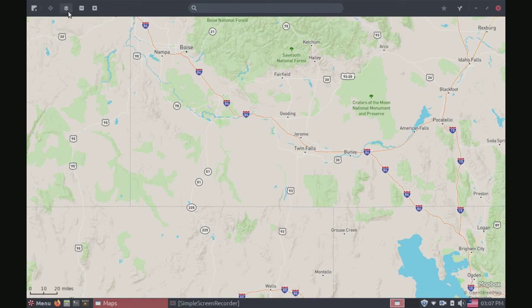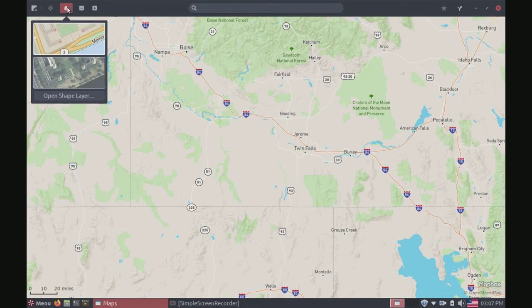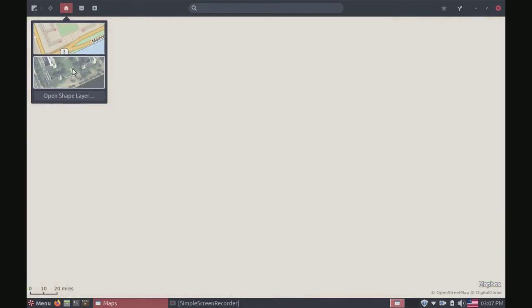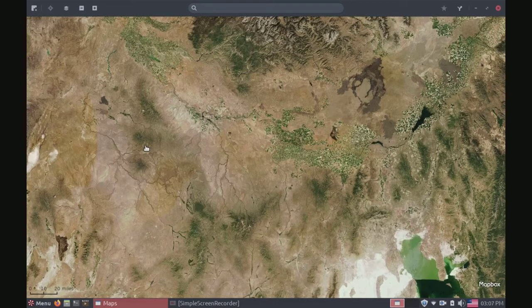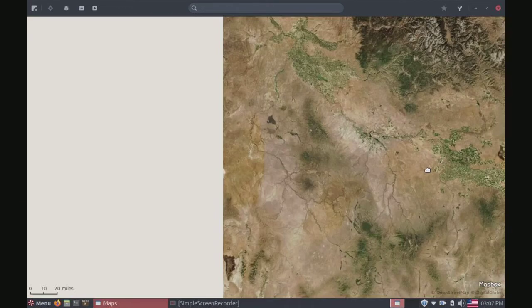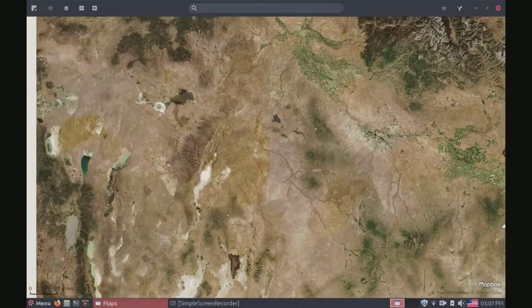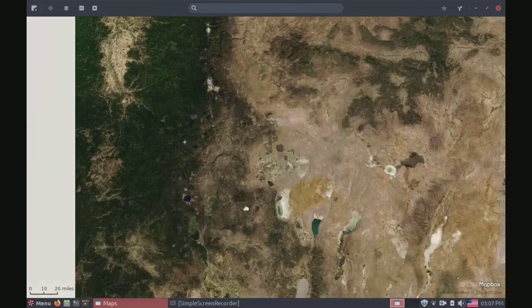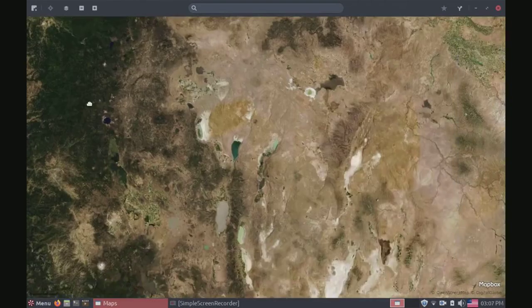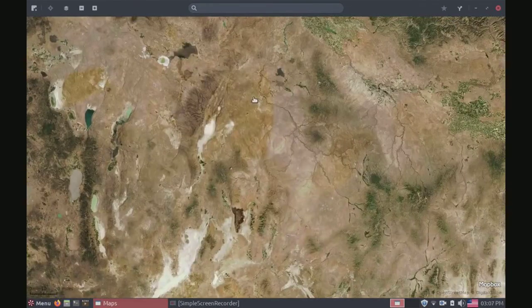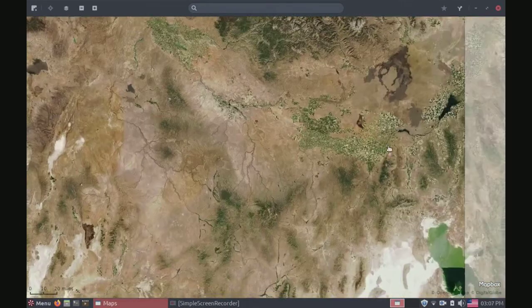We could also go here and choose map type. Right now we're on the standard view, but we could switch to this one and make it look a little more realistic — kind of like a mini Google Earth. A little bit. So that's pretty nice.